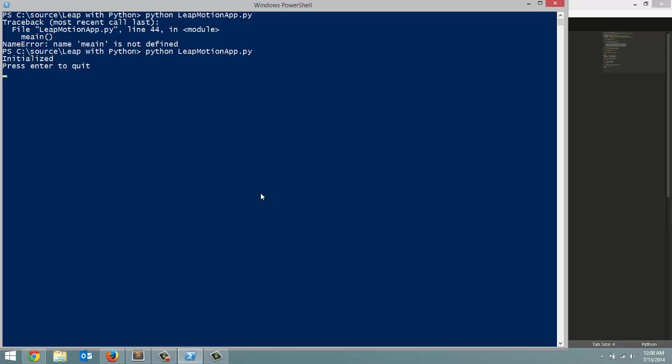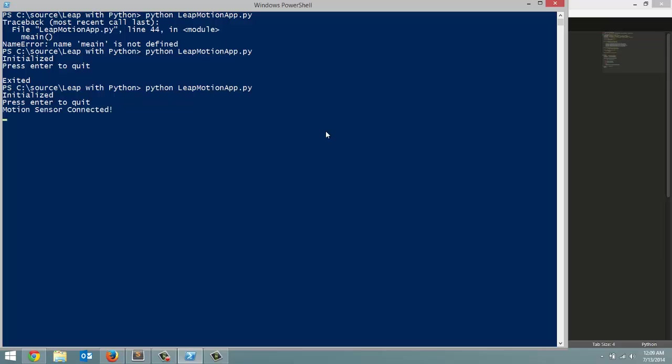So there we go. Initialize. Press enter to quit. And it exited out. Let's run this program again. So let's launch it. So I'm going to plug in my leap motion now. Motion sensor connected. I'm going to disconnect my motion sensor. Motion sensor disconnected. So everything is working how we want to.